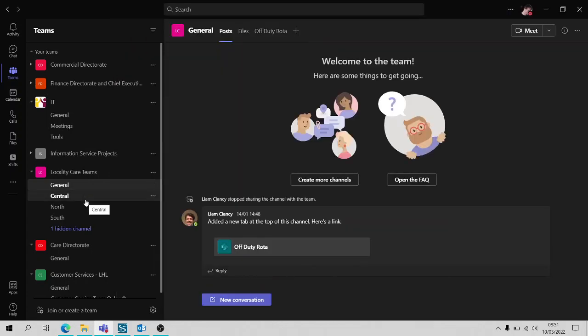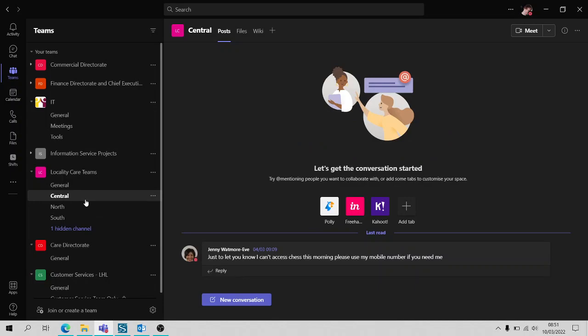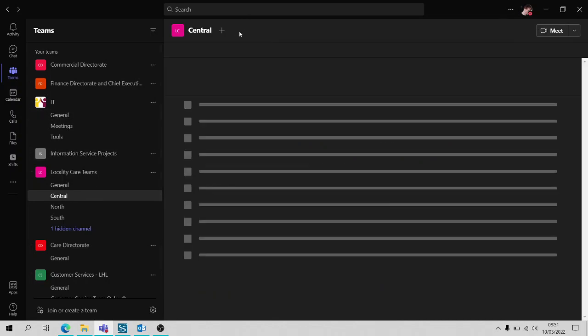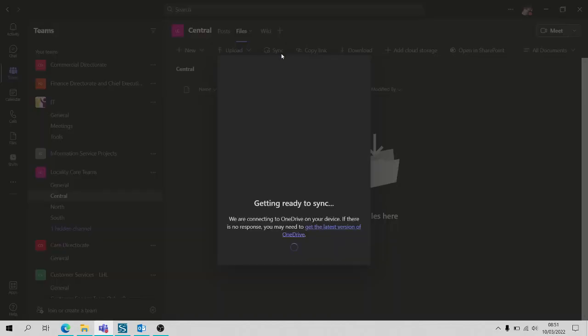So say for example I want the general files, I would have to go into the general channel, go to Files, click sync.